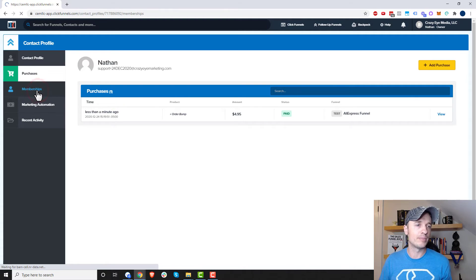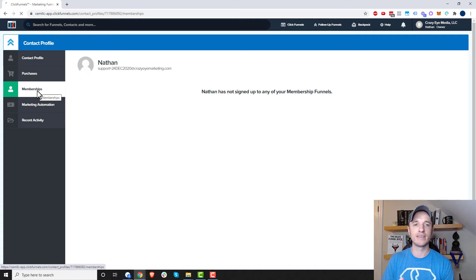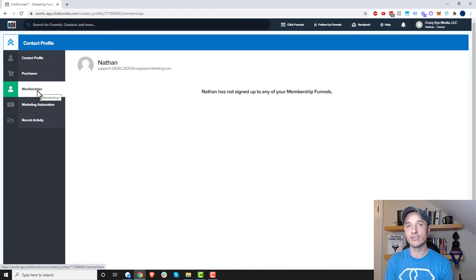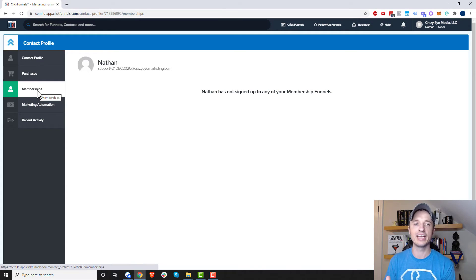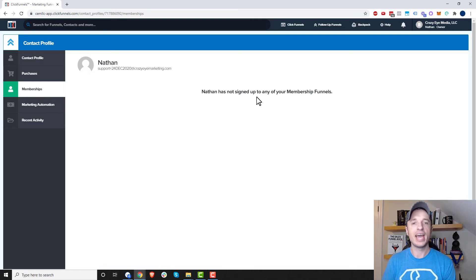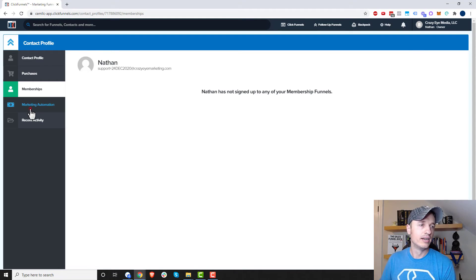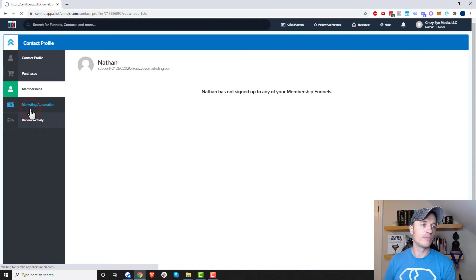Come on down here, we have memberships. And this will give us a breakdown of the membership funnels that an individual has been added to. And right now, they haven't been added to any. But if they had been, you'd see that access right there.